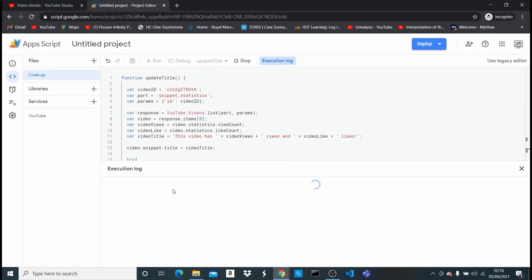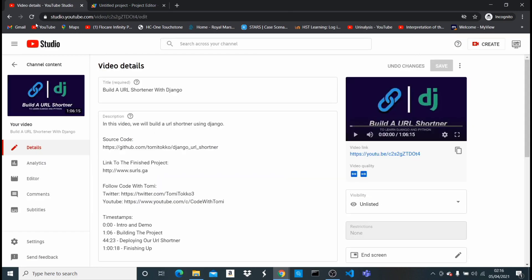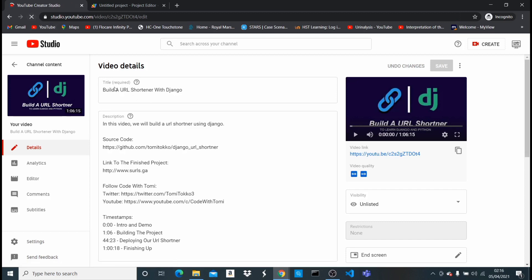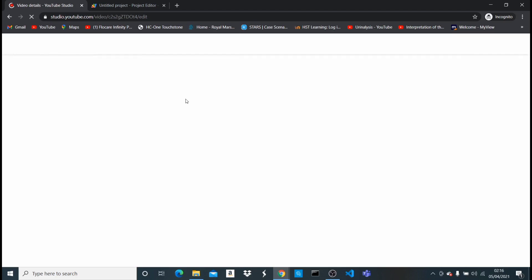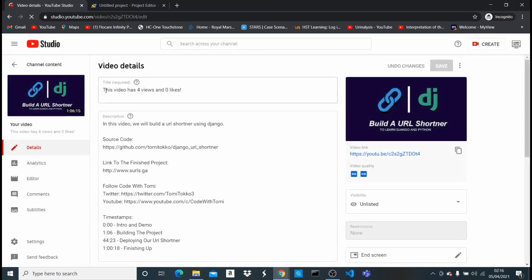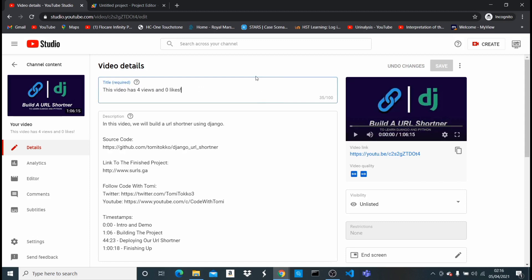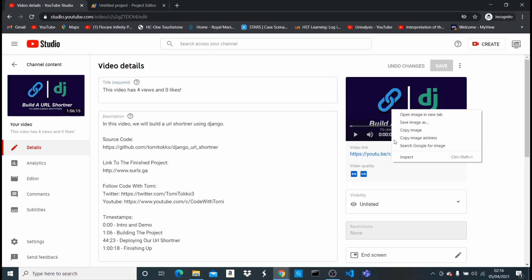Authorization successful, and then the execution should be done. So started and completed. Now if I come back here and hit refresh, I'm gonna see that that title is gonna change. So let's give it a second. You can see it says this video has four views and zero likes. Now that title has changed automatically. Let me open this up. Let's go to the main video. So as you can see that title changed.